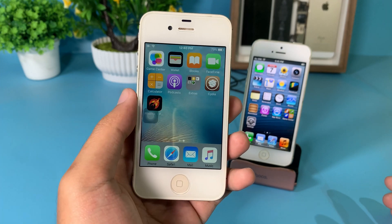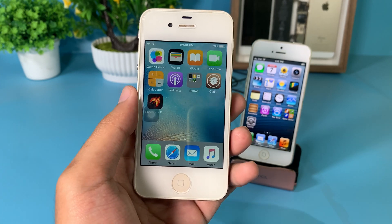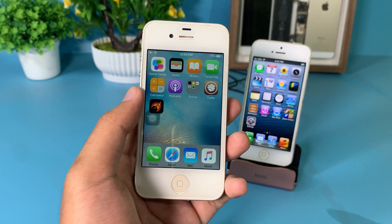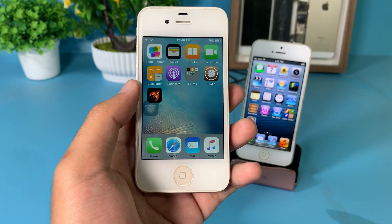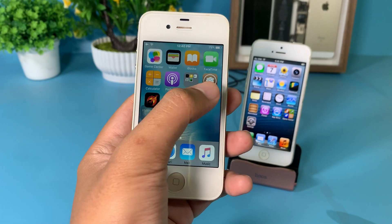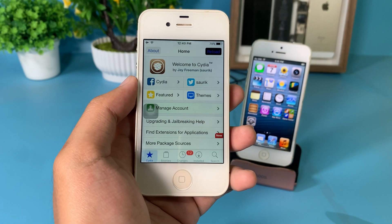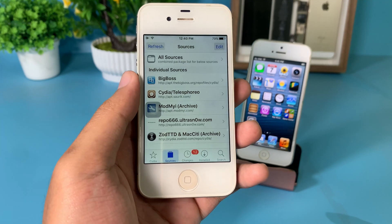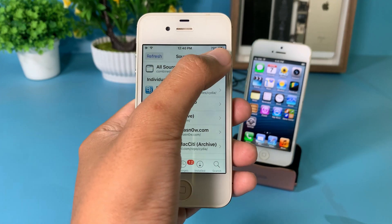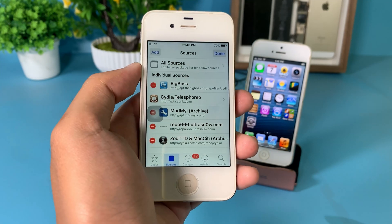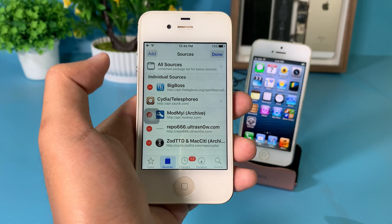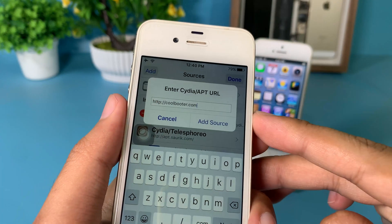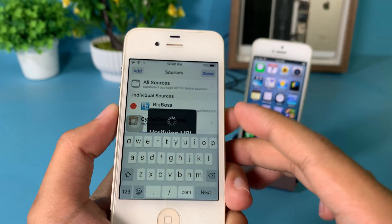In order to do it, you need to be jailbroken. I have already jailbroken my iPhone 4s. Then go to Cydia, go to Sources, hit Edit, and then hit Add. You need to add coolbooter.com — type it like this and hit Add.